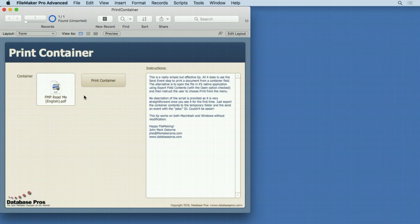Why open it with export field contents and then have to go to the application that it opened up in, choose print, and then go through that dialog? Just have it print right from here.